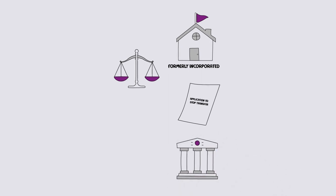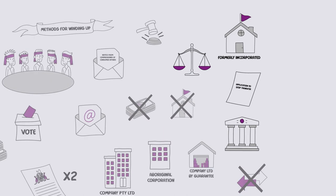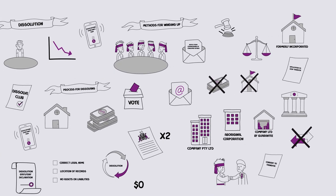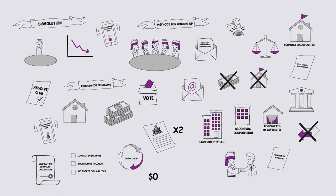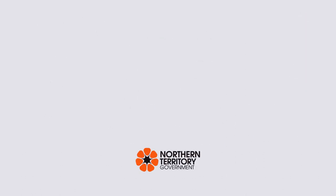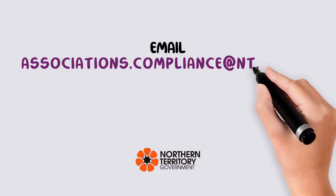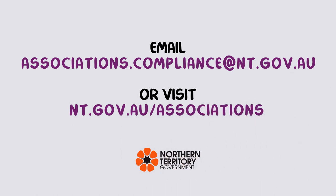For more information on starting an association and becoming incorporated, please keep watching or chat to the association's compliance team at associations.compliance@nt.gov.au. Visit www.nt.gov.au/associations.